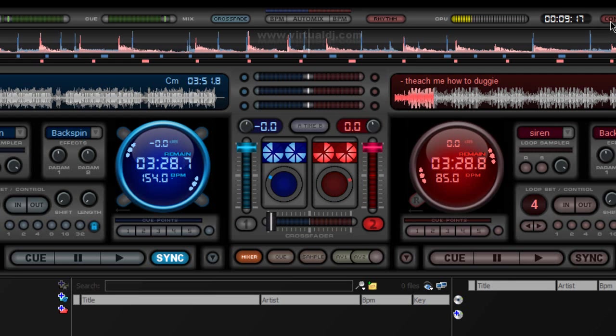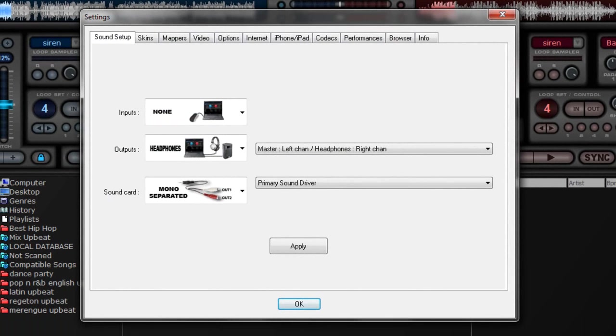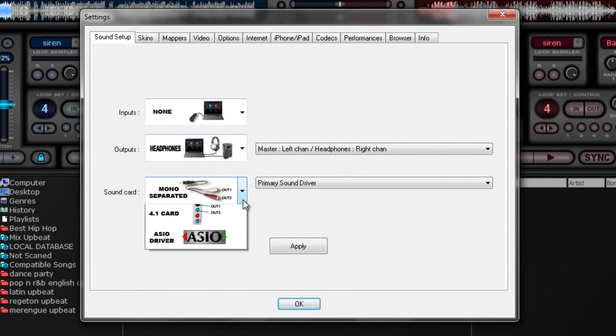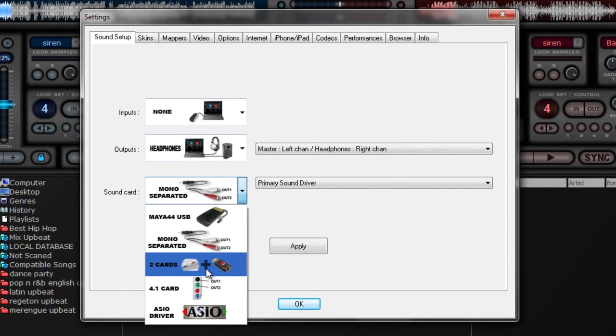Now, if you have two sound cards, you go to configuration here. Same thing here. Outputs, you're going to put headphones, and sound cards you can put two cards right there. And one of them is going to be your headphones, one of them is going to be your master.